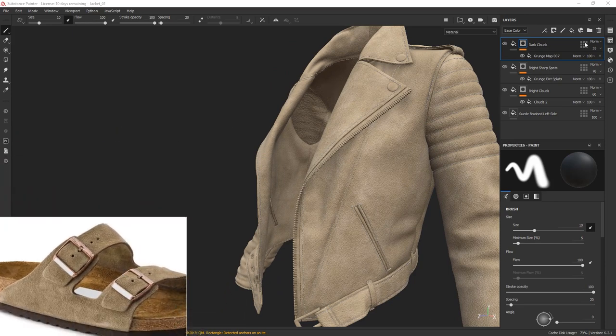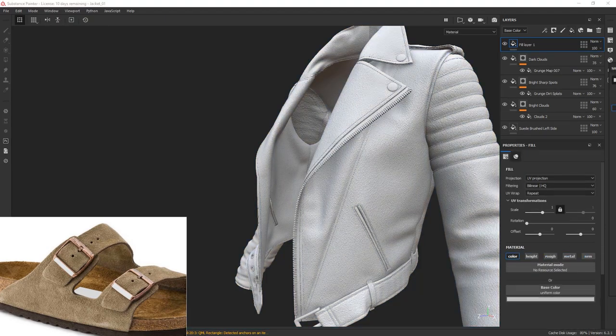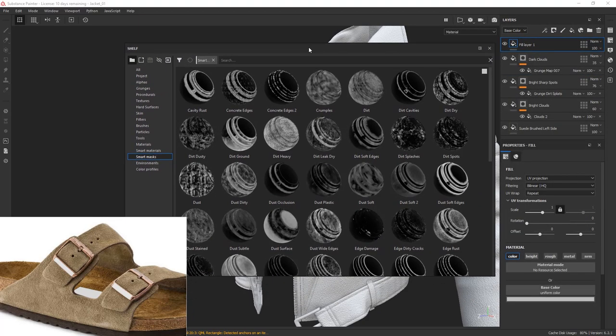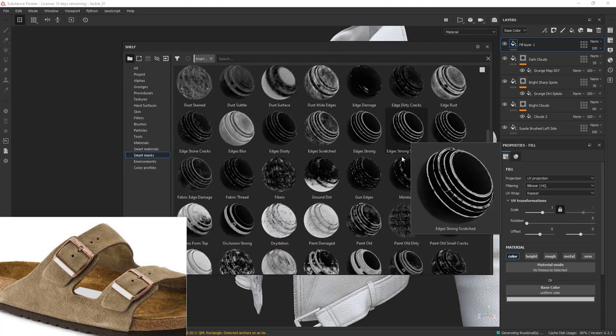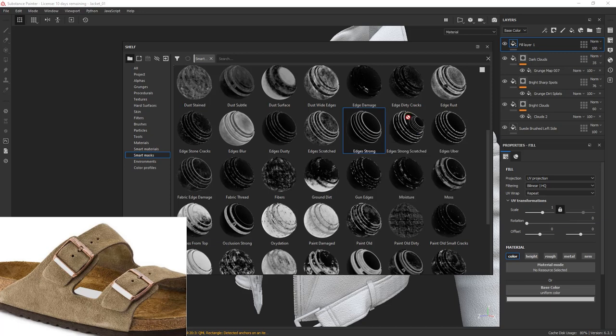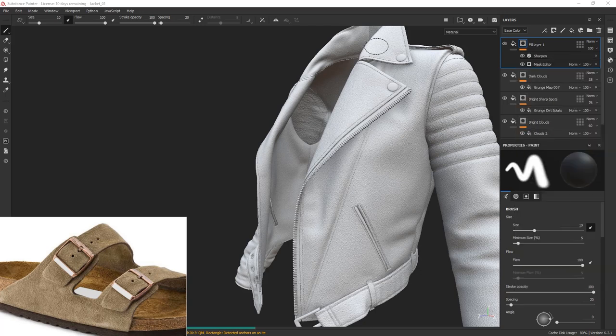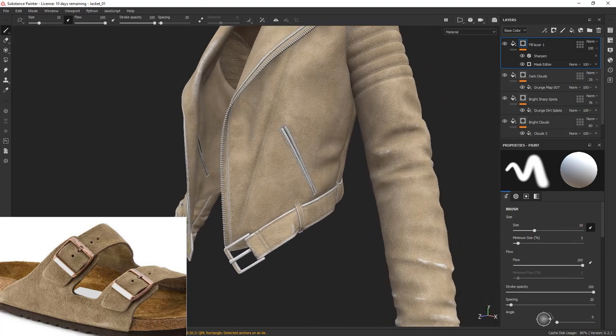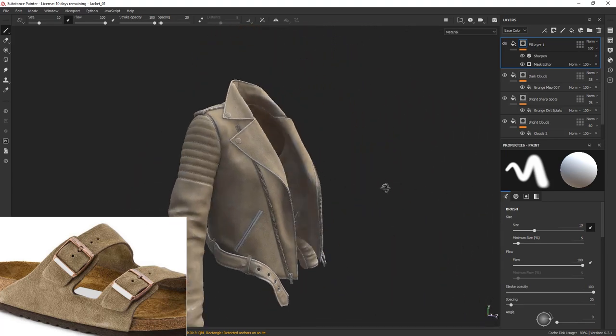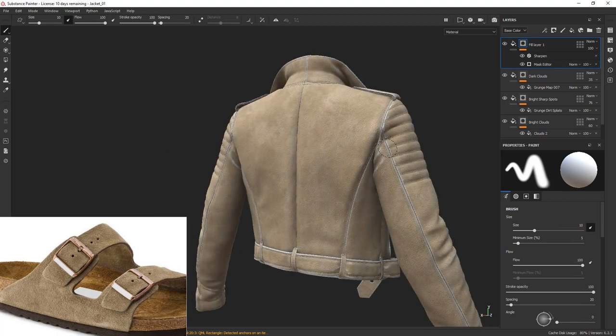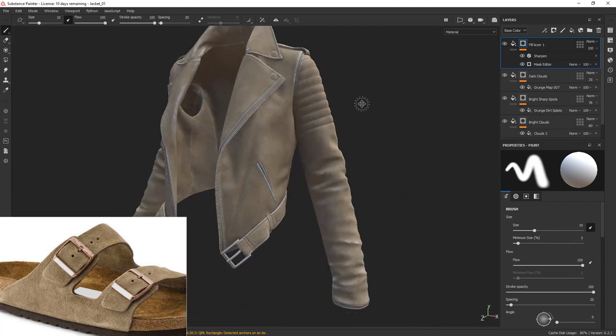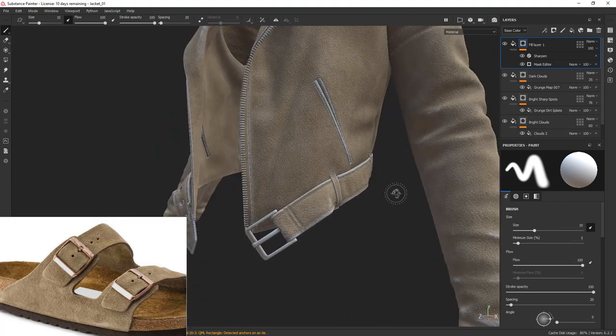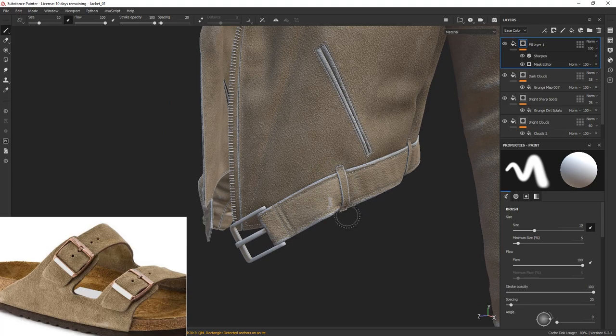I'm going to create a fill layer and add a smart mask that picks up the edges. This edge strong mask should do the trick. Simply drag and drop it to the layer and let's see what we got. As you can see, the mask did a good job picking up the sharp edges of our jacket, but it didn't take into account our little fibers. The thing is, the smart masks are calculated based on the base textures, those that we baked in the beginning of our project. The smart masks are agnostic to all of the additional bump that we authored in our layers while trying to express the surface.